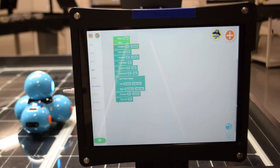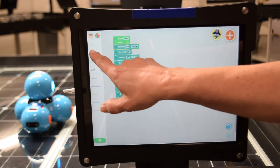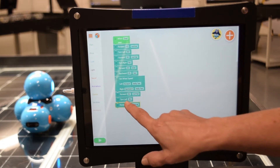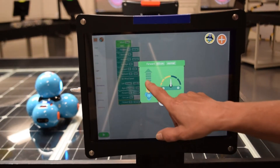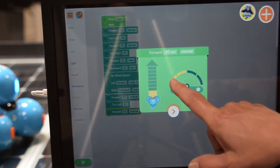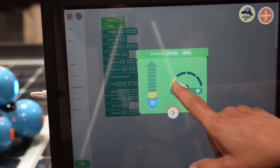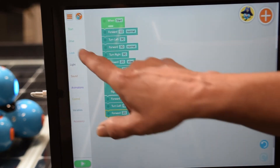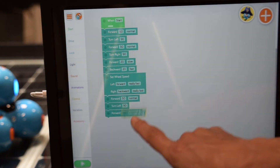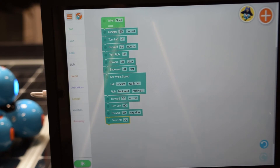Dash has a slightly different look but it's the same general principle. I'm going to have different programming blocks — forward, backward. I'm going to tell it how far I want it to go; Dash measures in centimeters. I'm going to tell it how fast I want it to go, either slow or fast. So it's a little bit less sophisticated than the Lego program but the idea is the same. When I hit play, Dash is going to execute all of these plans.